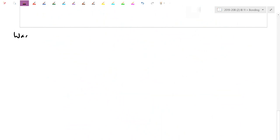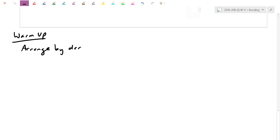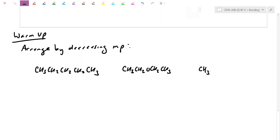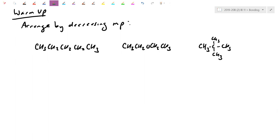To begin, practice questions on intermolecular forces usually ask you to arrange molecules by increasing or decreasing something — let's do decreasing melting point this time. I'm going to give you a few molecules: one with five carbons in a row, one structured differently with methyl groups attached off a center carbon.